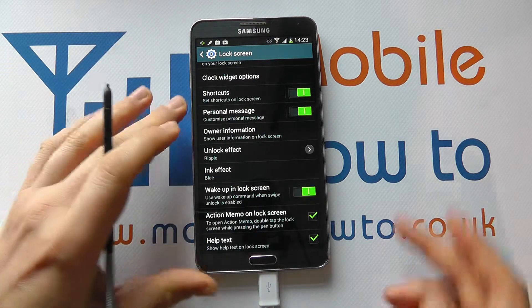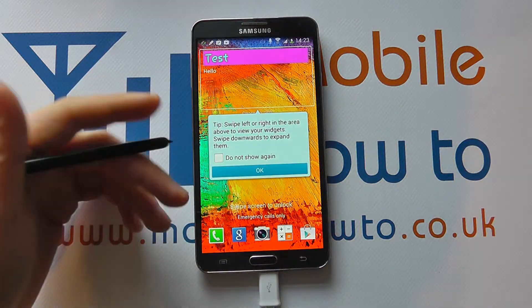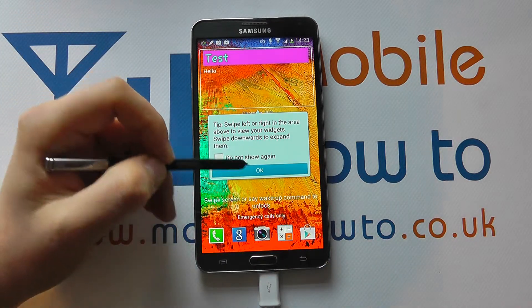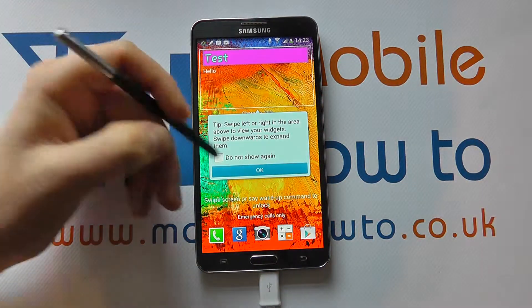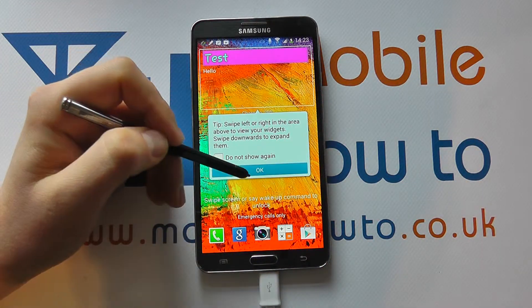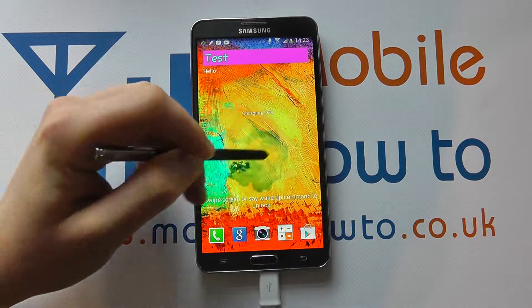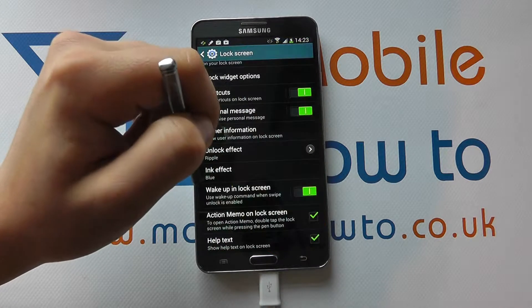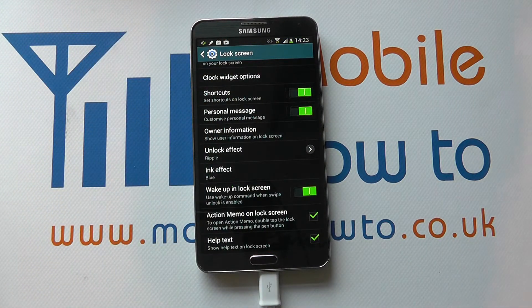So we've made some changes. If we now turn the screen off and turn it back on, you'll see how the lock screen has completely changed from what it was because of what we've done within that settings menu. There's the help message, and we've got the blue ink effect there because we've got a live wallpaper. Then we just swipe across the screen to unlock it. And that's how you customize the lock screen on the Samsung Galaxy Note 3.